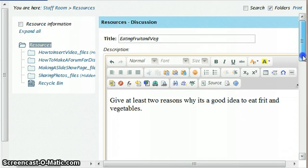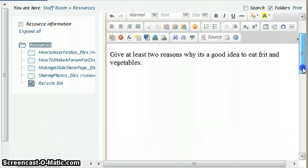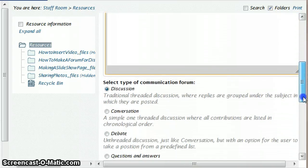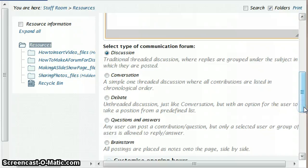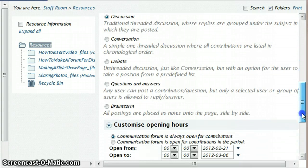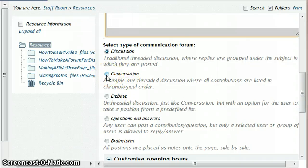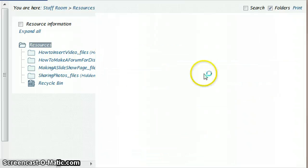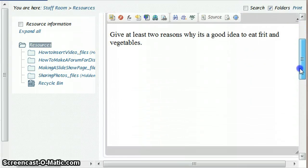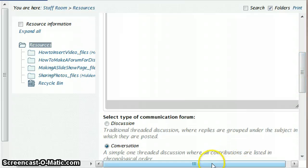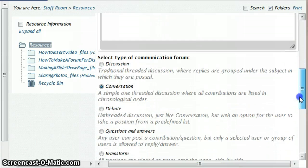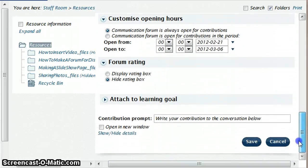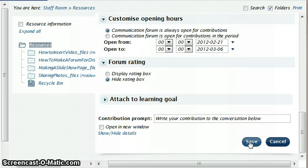So at the moment this is what our forum says. We'll add a picture in a minute, but I just want to show you there are lots of different types of forums that you can have. The most straightforward one is to set up a conversation because that just means everybody's responses are written one underneath the other. They're not replying to anybody's contributions as such, but they can read everybody else's and then we can just click on save.